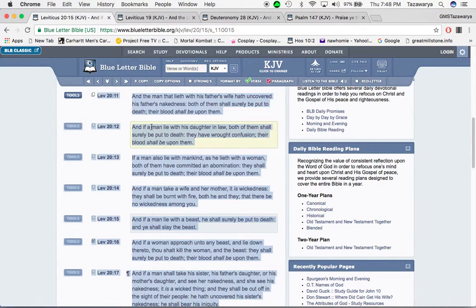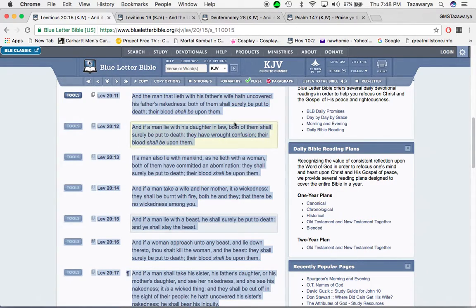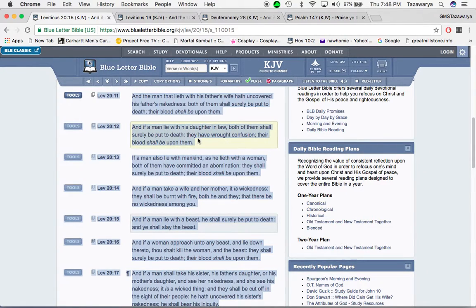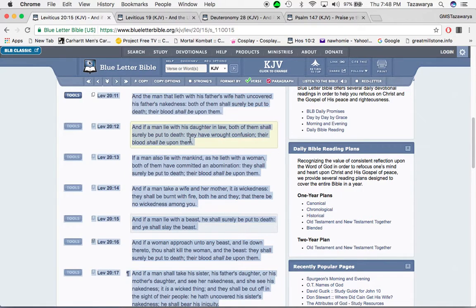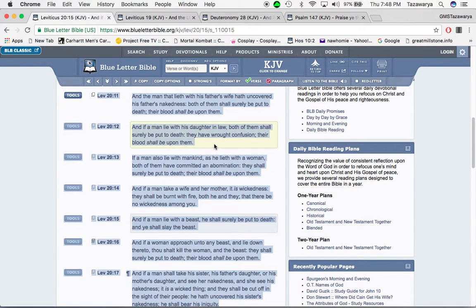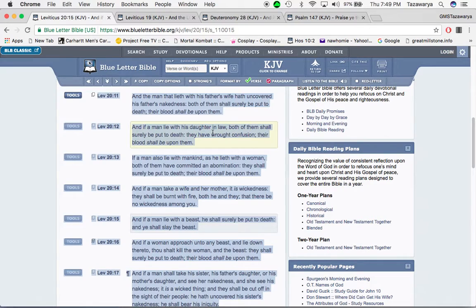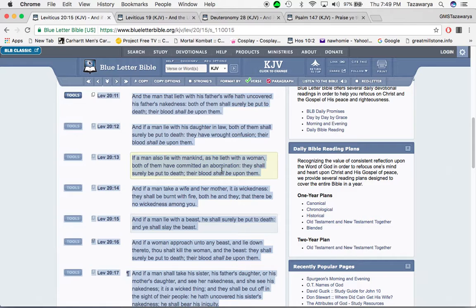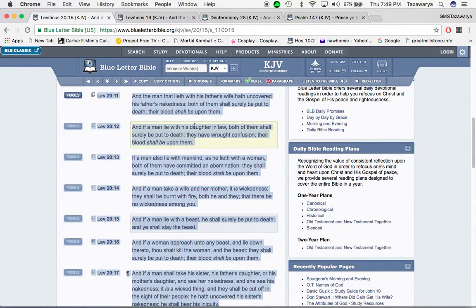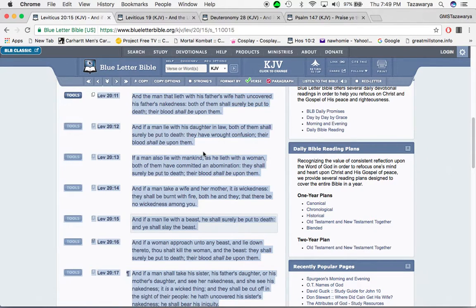It says: And if a man lies with his daughter-in-law, both of them shall surely be put to death. They have wrought confusion. Their blood shall be upon them. So you as a man, and you got a son, and your son marries a woman, and you go to have sex with that woman, that's not how you're supposed to do things. What's religious about that? That's common sense. But common sense is not common, because this type of shit goes on all the time in this society.